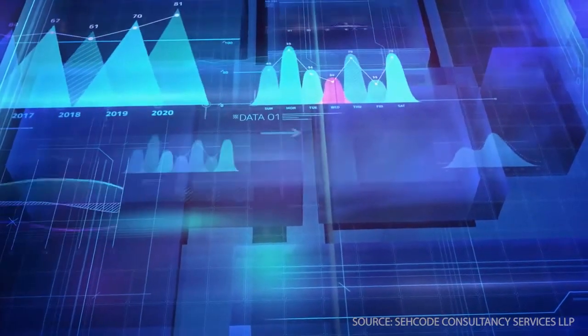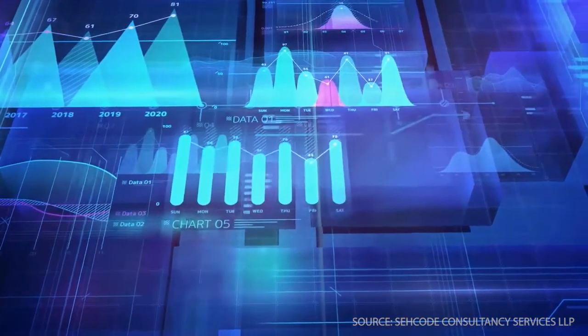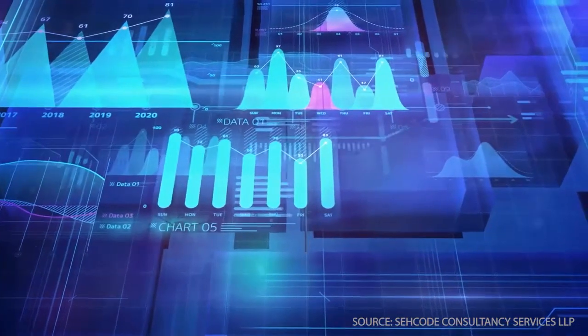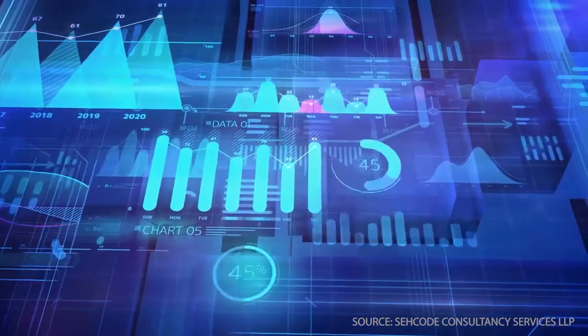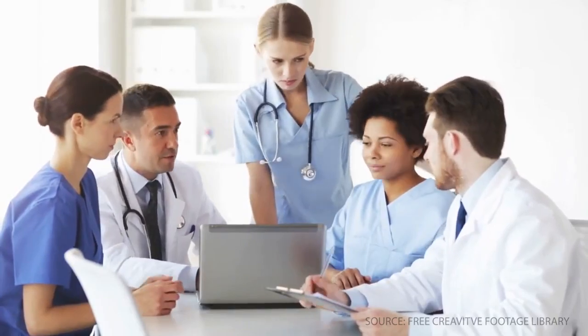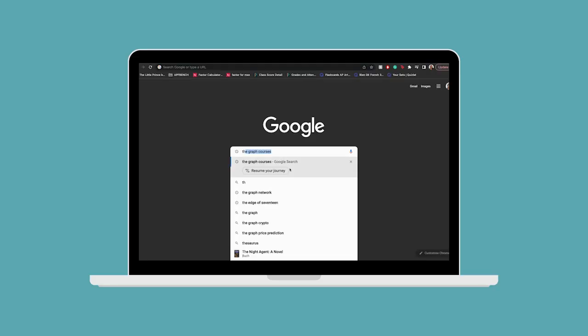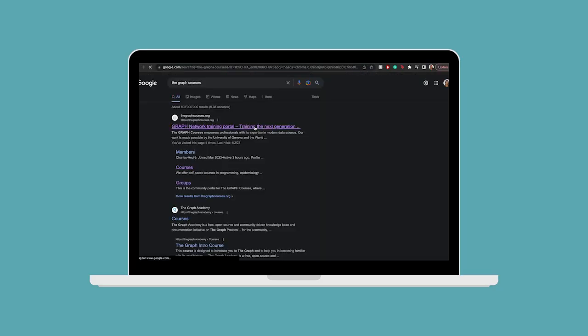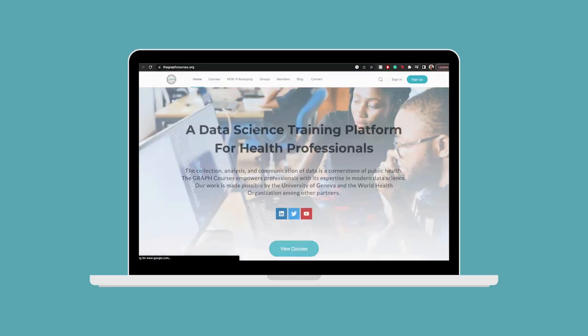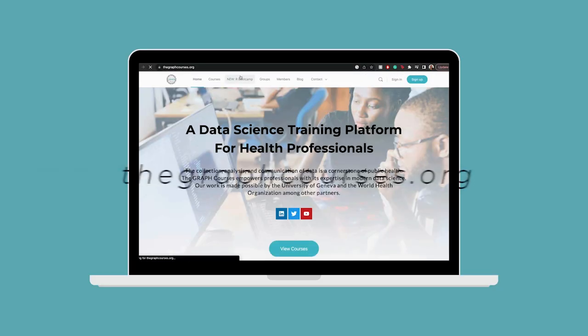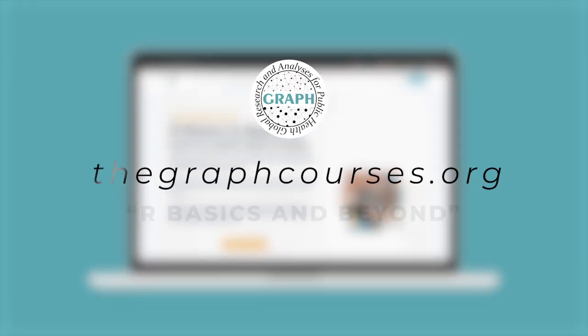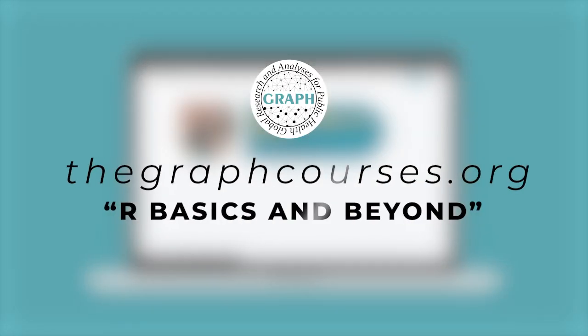A vision that needs people who are fascinated by the world of data and looking to boost their careers by making better data-driven decisions. Sign up now and get the early bird discount at thegraphcourses.org.